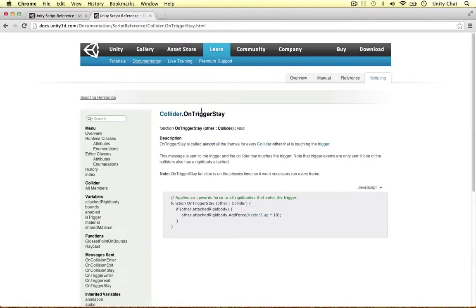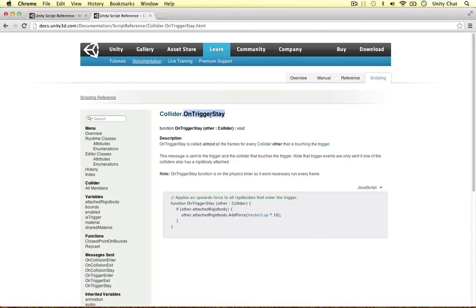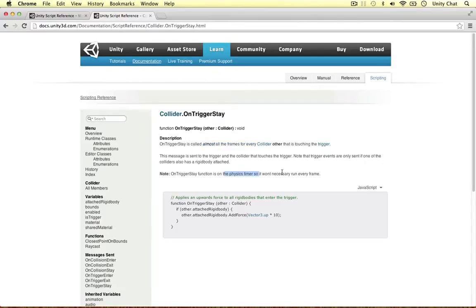But OnTriggerStay is also defined on the collider class. This is the OnTriggerStay method we use in the game. And Unity states here it's called almost all the frames. So not every frame because it's on the physics timer so it won't necessarily run every frame. And this is unpredictable. We don't know which frames it will be run and which frames will not be run.